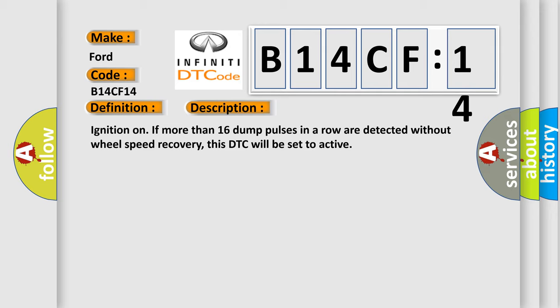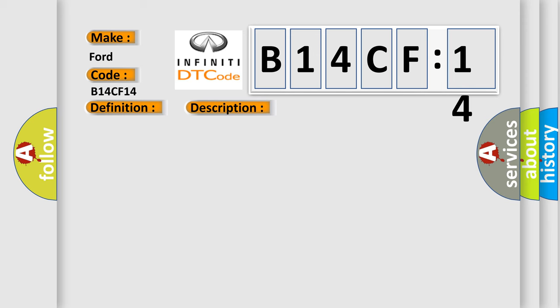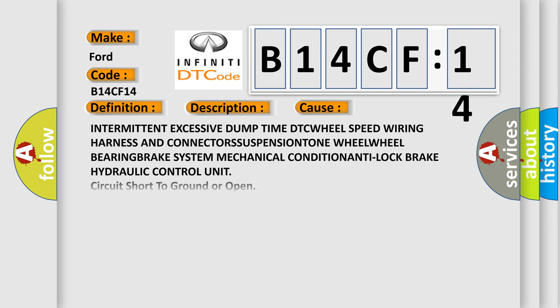This diagnostic error occurs most often in these cases: Intermittent excessive dump time DTC, wheel speed wiring harness and connectors, suspension, wheel bearing, brake system mechanical condition, anti-lock brake hydraulic control unit, circuit short to ground or open.